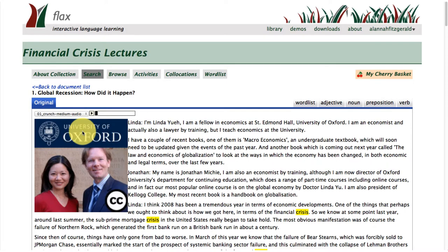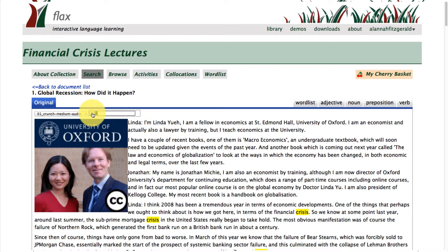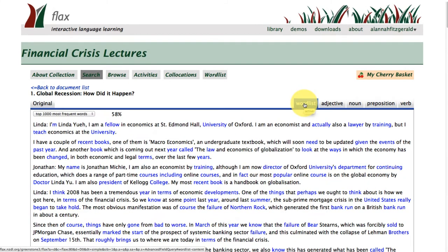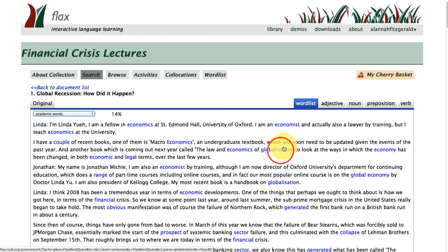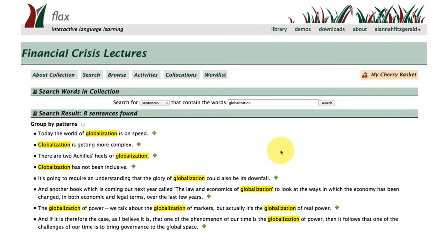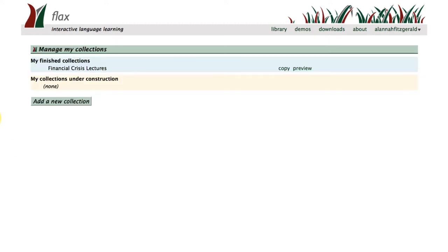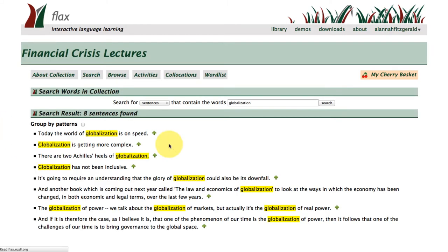We're now looking at an Open Spires podcast from Oxford and I'll just play you the audio here. I'm going to take you through some of the features here within this text, and once again you have the same word list features. I've just clicked on 'highlight academic words' within this transcript for this lecture, and I'm clicking on the word 'globalization'.